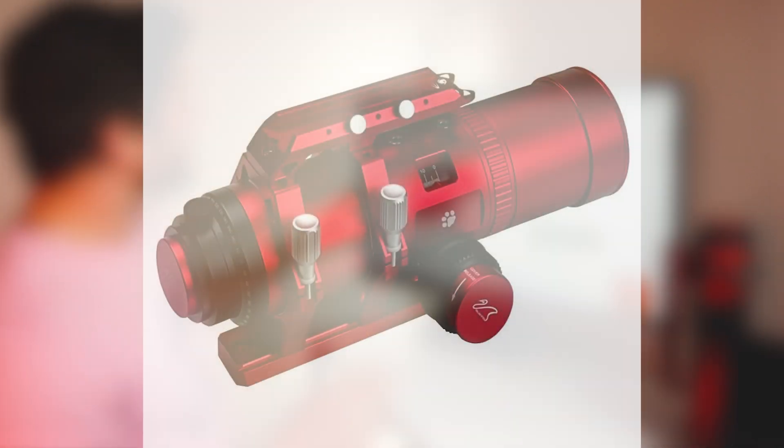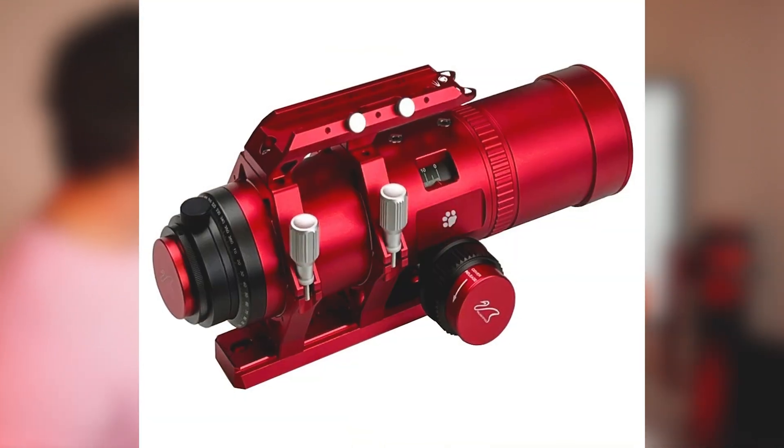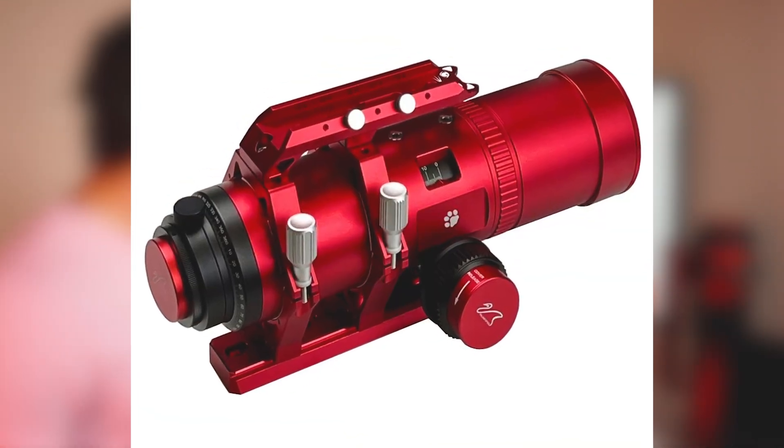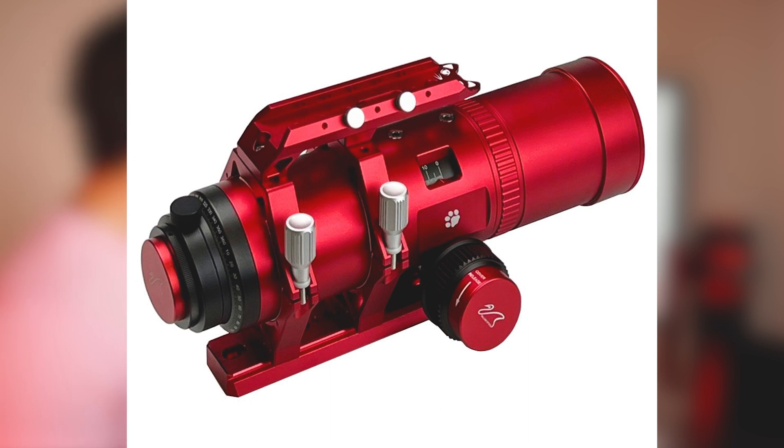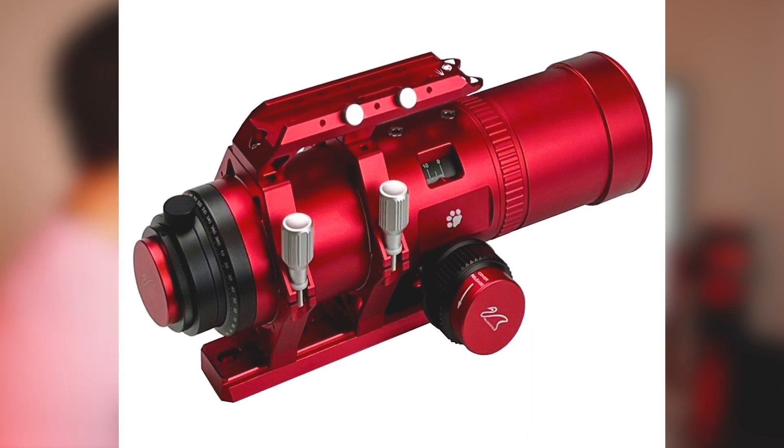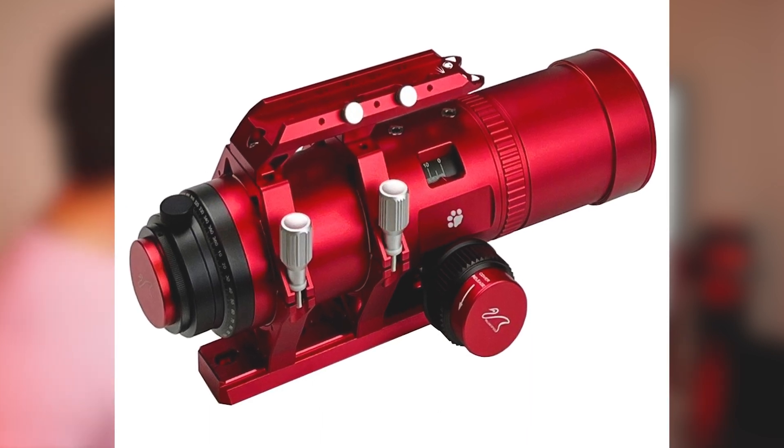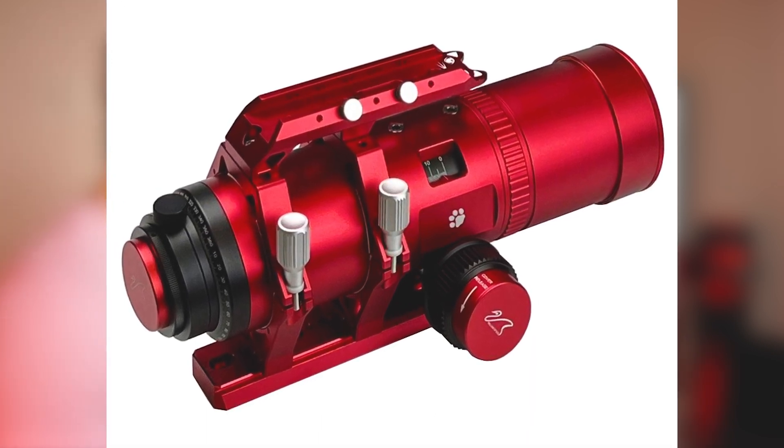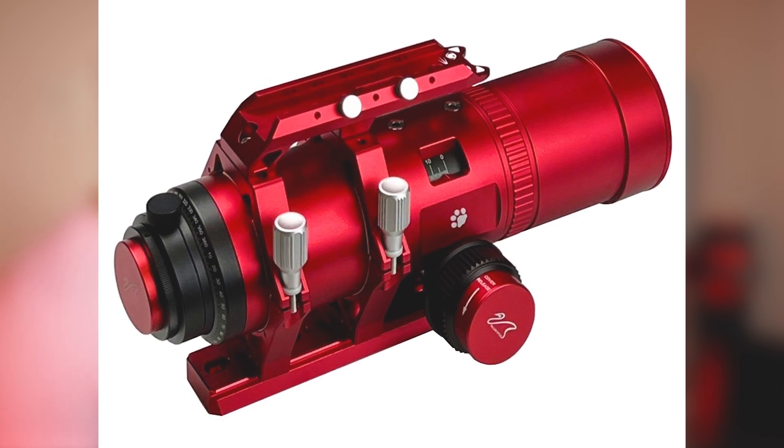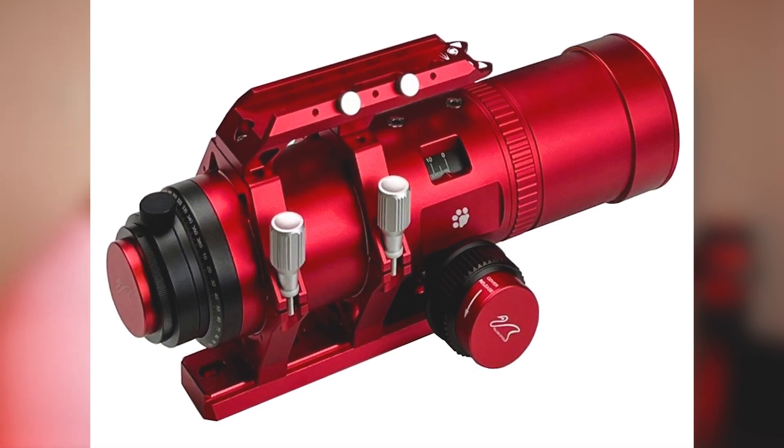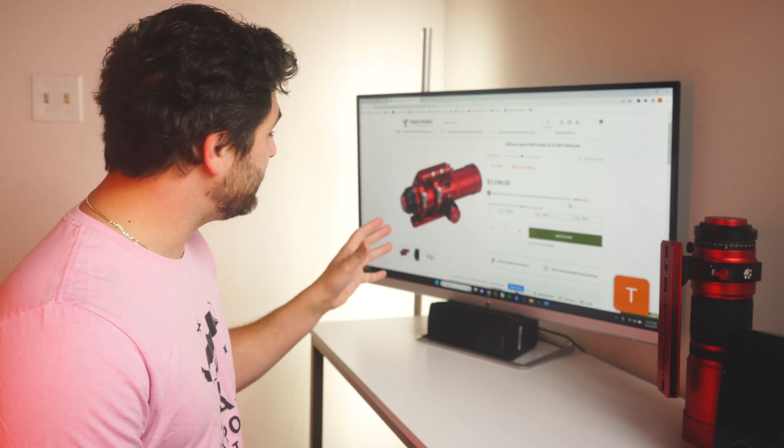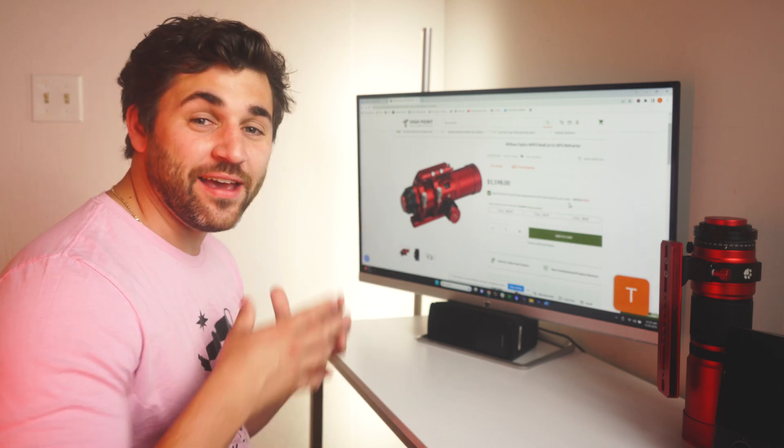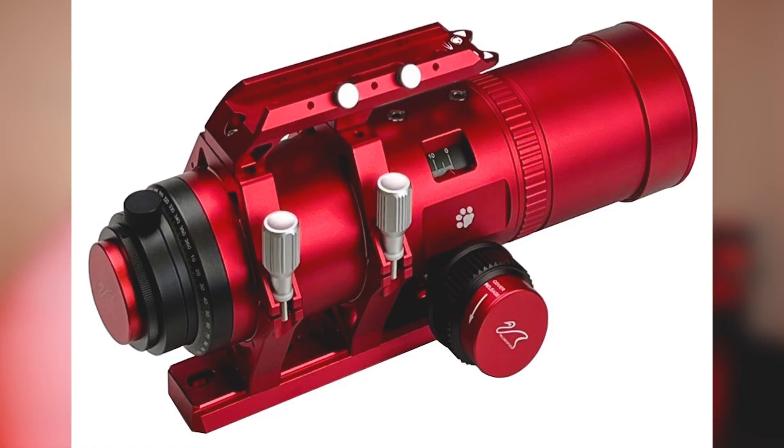As you can see, it looks like the standard William Optics red color. You have the dovetail bar, the handlebar, the rotator, a tilt adapter, all standard for the Red Cats. But there is a major difference and that is the focuser.